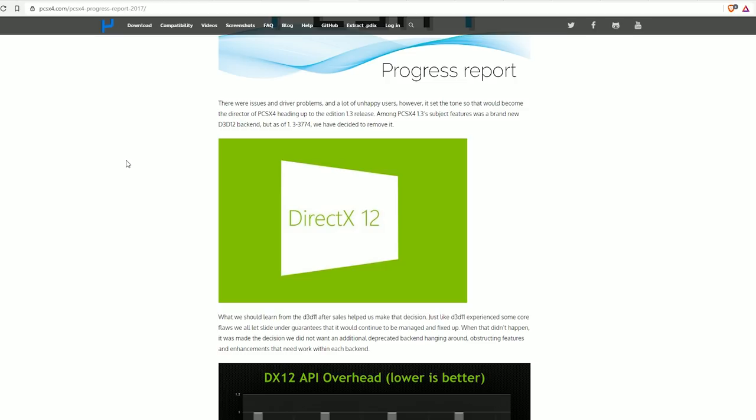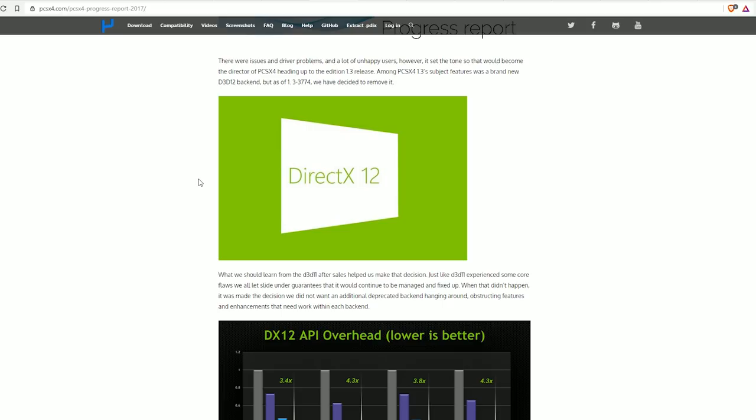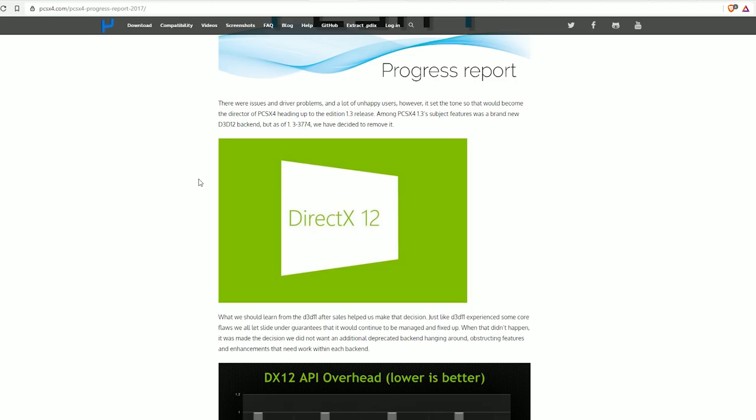Now this one's interesting because it's just ripping off an old blog post that Dolphin made a while ago about how they were experimenting with a DirectX 12 backend and it ended up being too difficult to maintain, so they ended up removing it. And this dude is doing the same thing except it doesn't make any sense. Among PCSX4 1.3's subject features was a brand new D3DX12 backend, but as of 1.33774 we have decided to remove it.